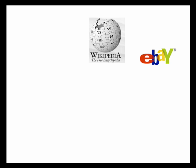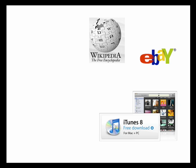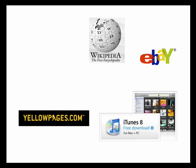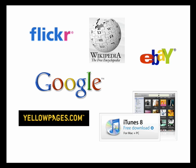We often use databases without really thinking about it. eBay, Wikipedia, iTunes, YellowPages.com, Flickr, and Google all use some sort of back-end database to support their websites.